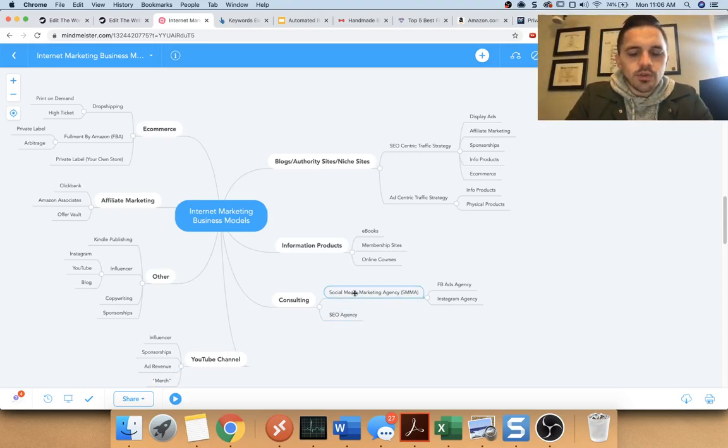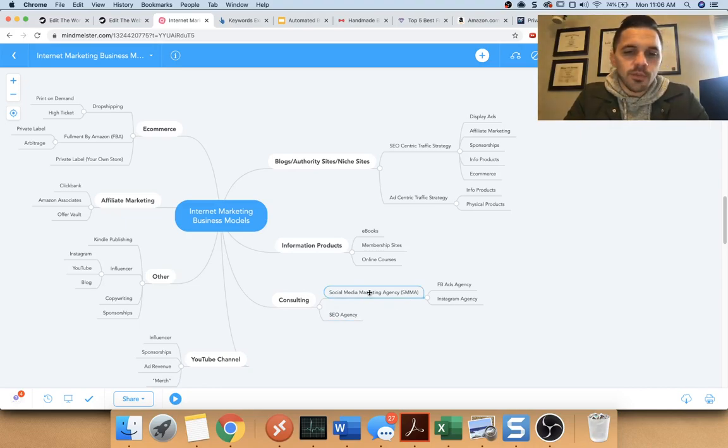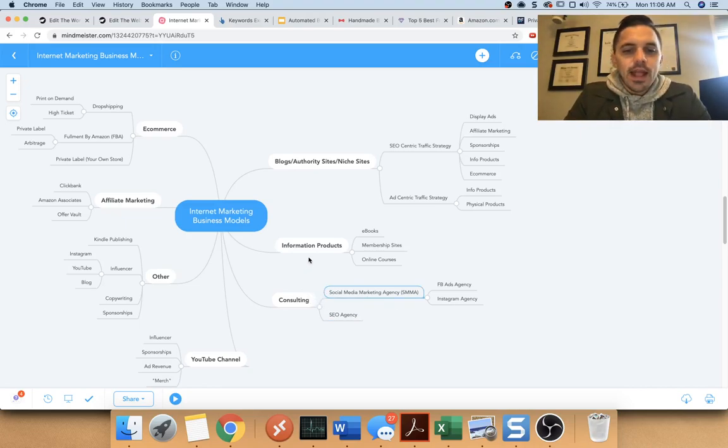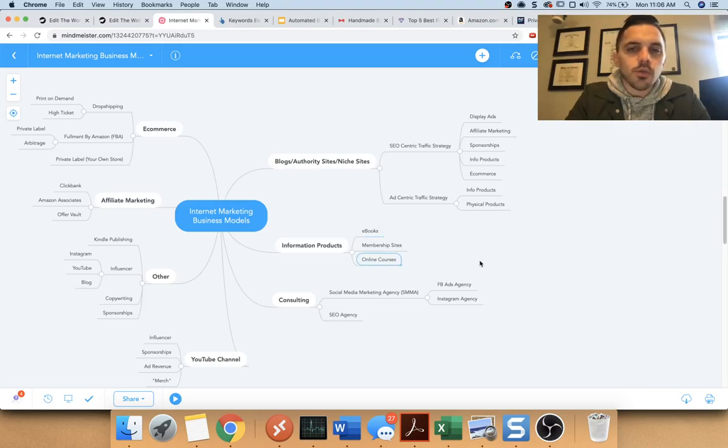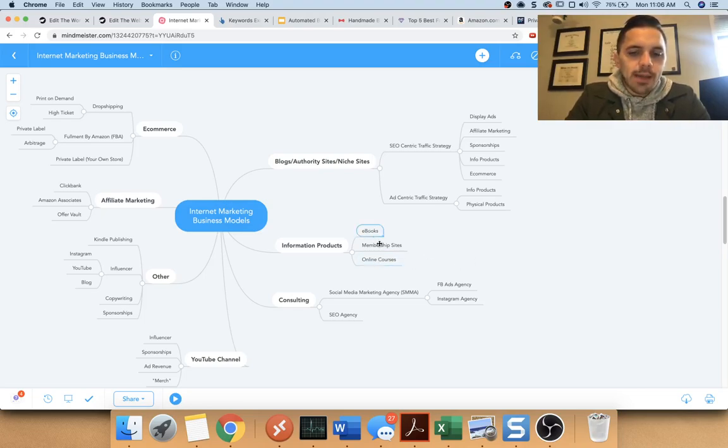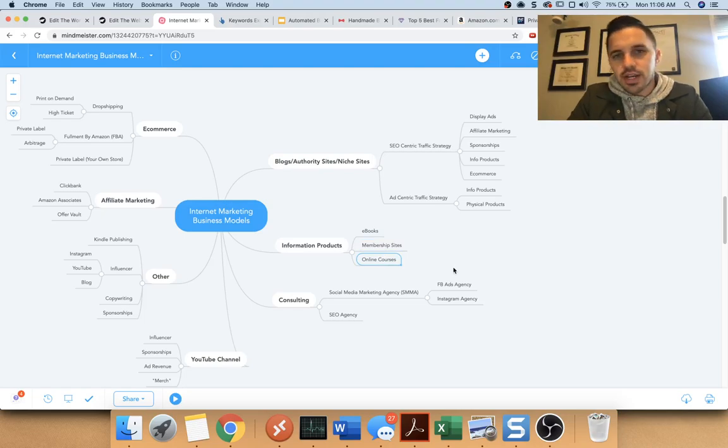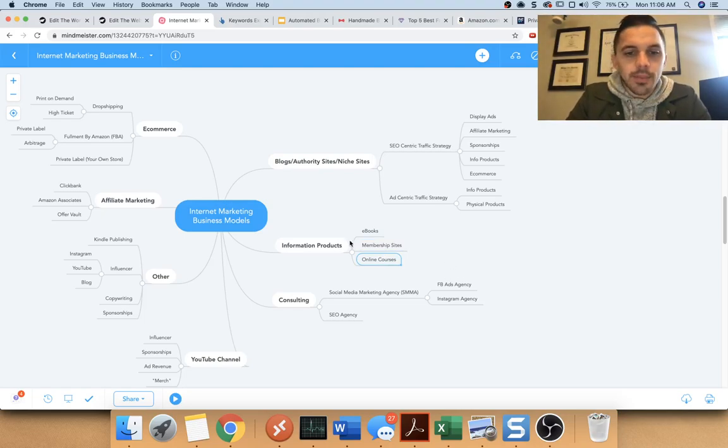Now SEO and social media marketing are things you may have heard of before that people are selling. And then there's information products, like eBooks, membership sites, online courses. These are other ways of making money on the internet that people leverage to basically create an income stream for themselves.